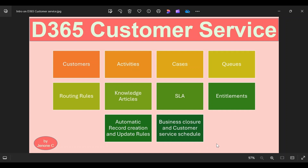SLA explains the level of service that can be offered to customers. Companies can define the level of service based on products and customer needs. For example, if there is a broadband issue, the company should fix it within one or two hours. But if there is an issue related to a television or set-top box, they can take up to two days or eight hours to fix it. Similarly, if the issue is raised by a premium customer, quicker support must be provided. The purpose of SLA is to track the success and failures on commitments to customers. In the coming video series I will explain how to create SLAs, SLA items, and SLA KPIs like first response KPI or resolution by KPI.